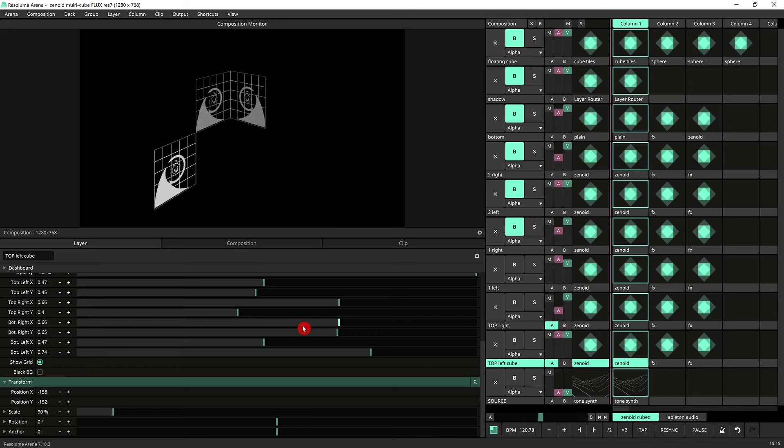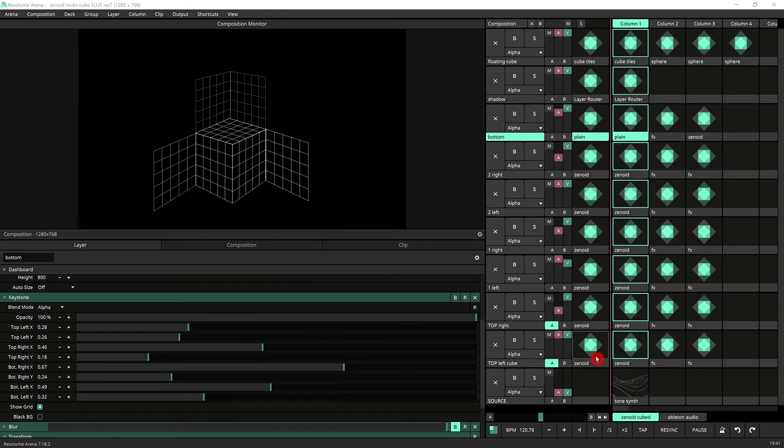This will work. Here are all the layers with the keystone show grid switched on so you can see how you can align everything perfectly if you want. I'll just do a little demonstration here.